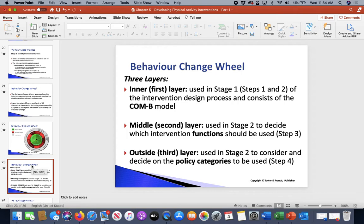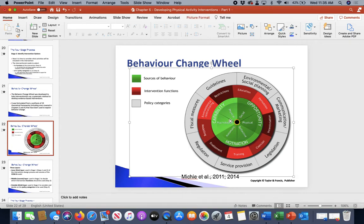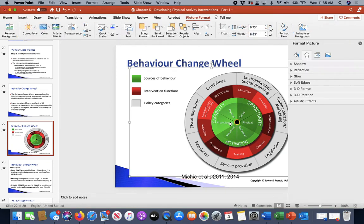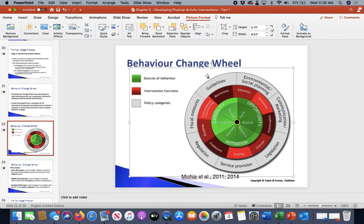There are three layers. The inner layer is stage one — steps one and two. The middle layer (red) is stage two — step three. The outer layer (gray) is also stage two but step four. The green center is what we just talked about in terms of COM-B, and we'll talk more about steps three and four with the red and gray outer layers.